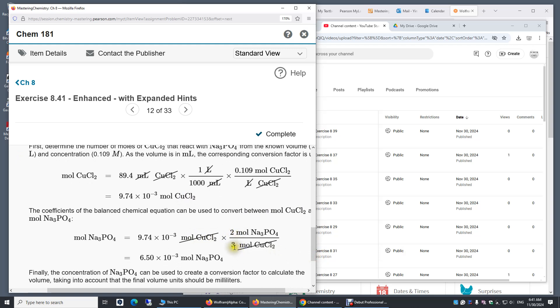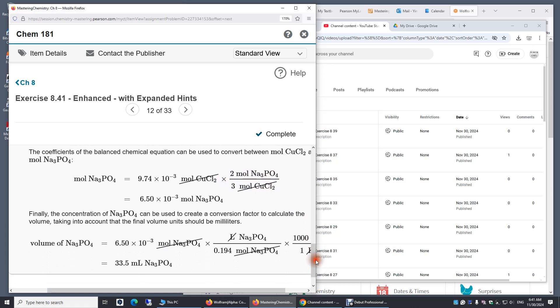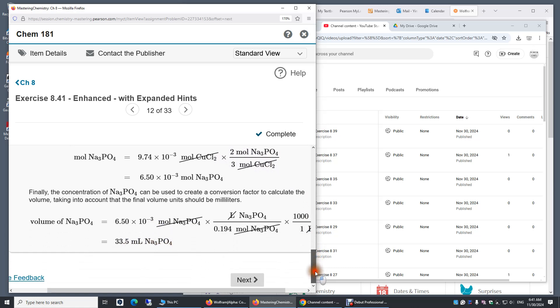Because every three moles of copper chloride, you react two moles of sodium phosphate. And then finally, they get this volume.